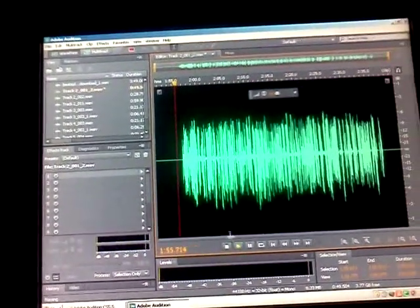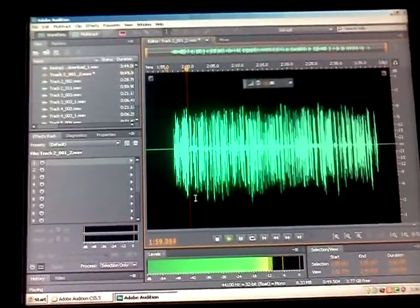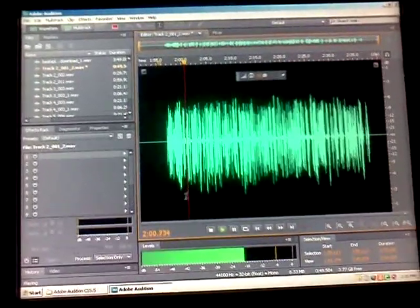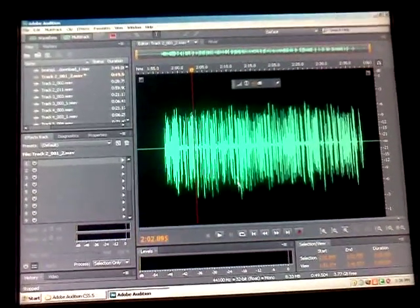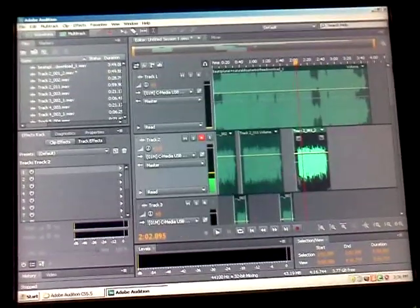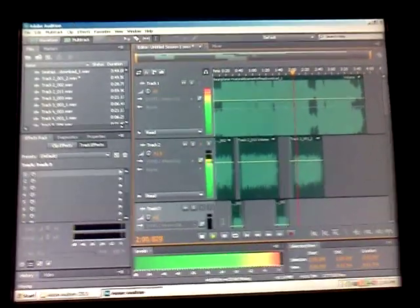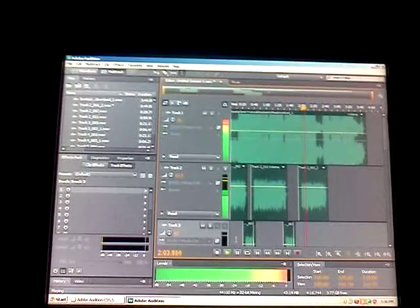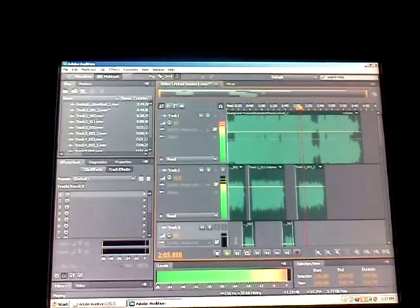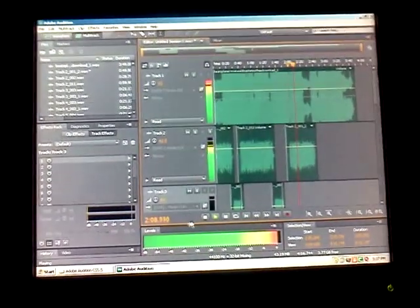And that's it. Listen to this — listen to the vocals over the beat. That's how it sounds after mixing. And that's the best.